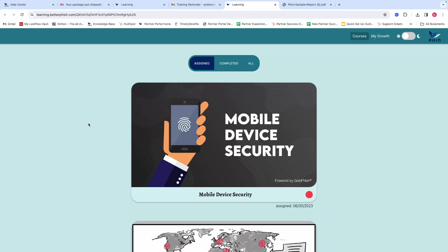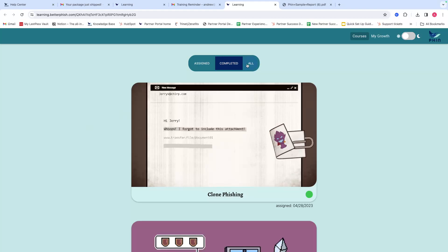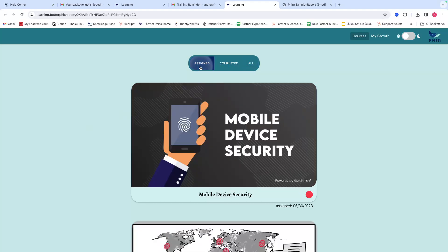This is our LMS, and you can see everything that's assigned to you right here—everything that you've completed or all of it if you want to see it that way.